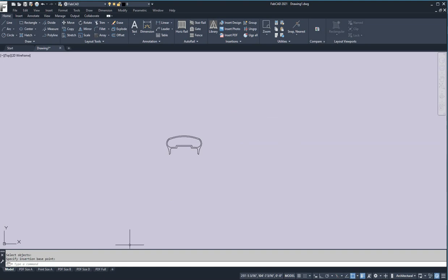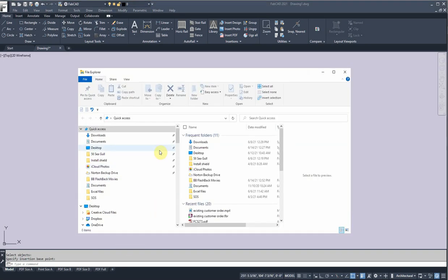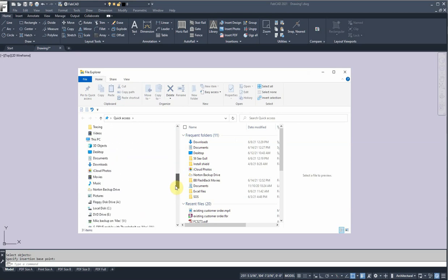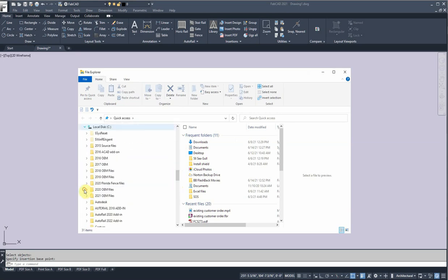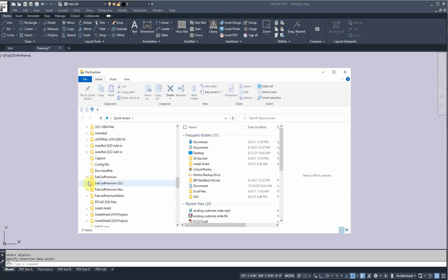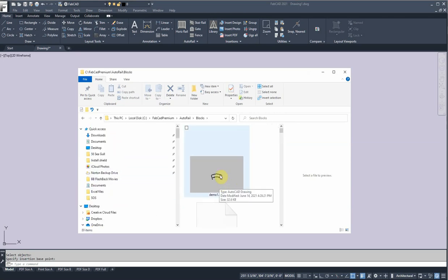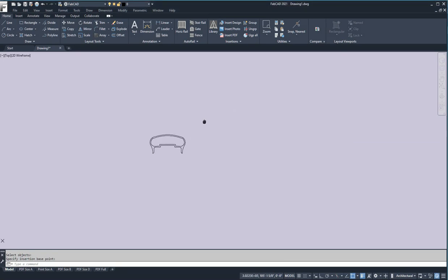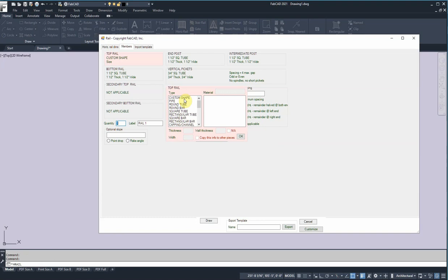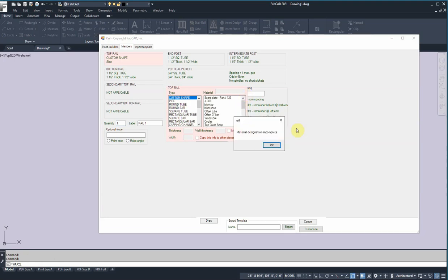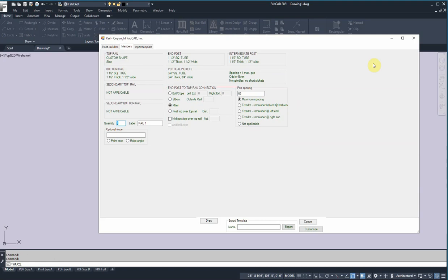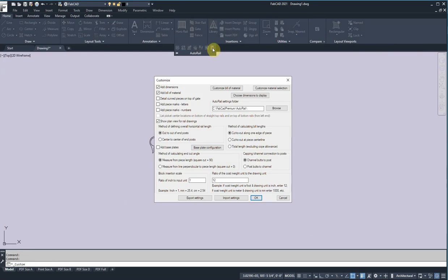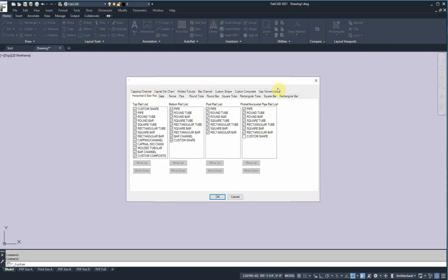Now we've added that to the autorail blocks database. So if I go back and take a look, let's make sure it's in there. I'm going to go down here to the C drive, FabCAD premium, autorail blocks. And there's demo one right there. We just created it. Now I want to add this to the pull down list in autorail. So when I click on this horizontal rail program, when I go to this part here and go to custom shape, we're going to add it to this list here.